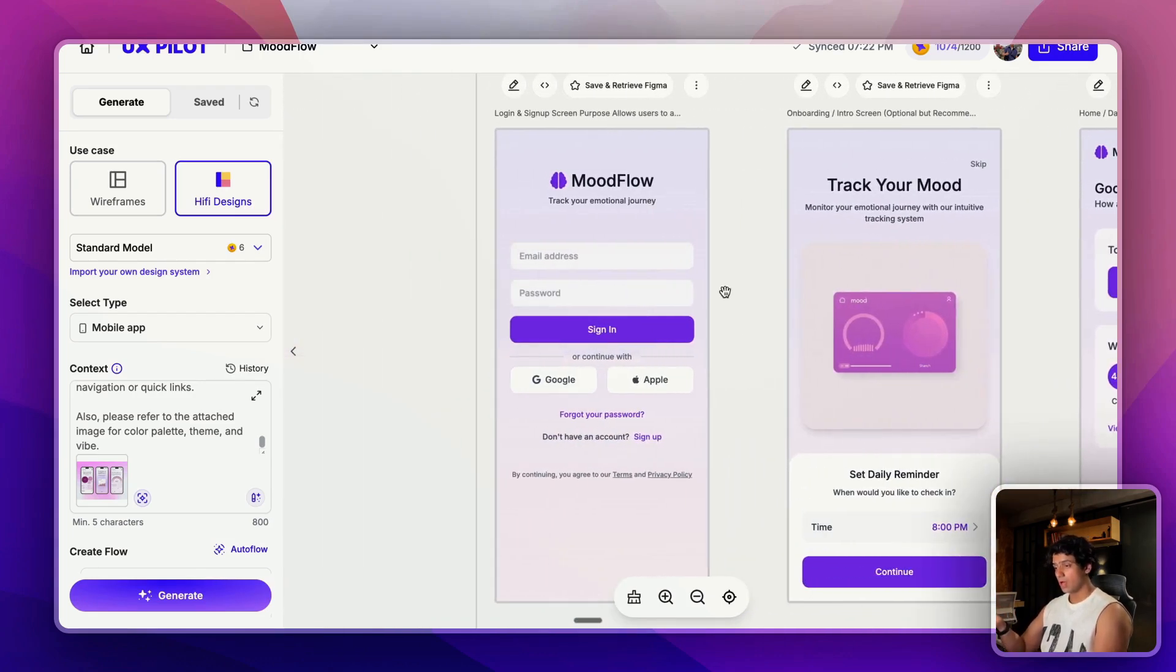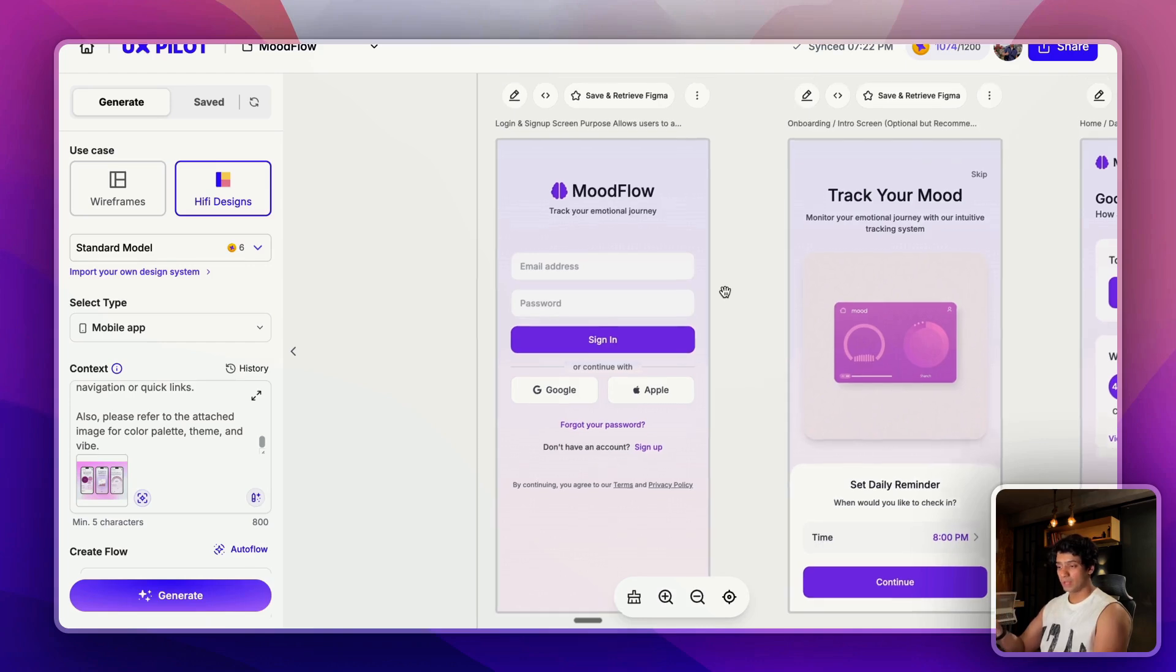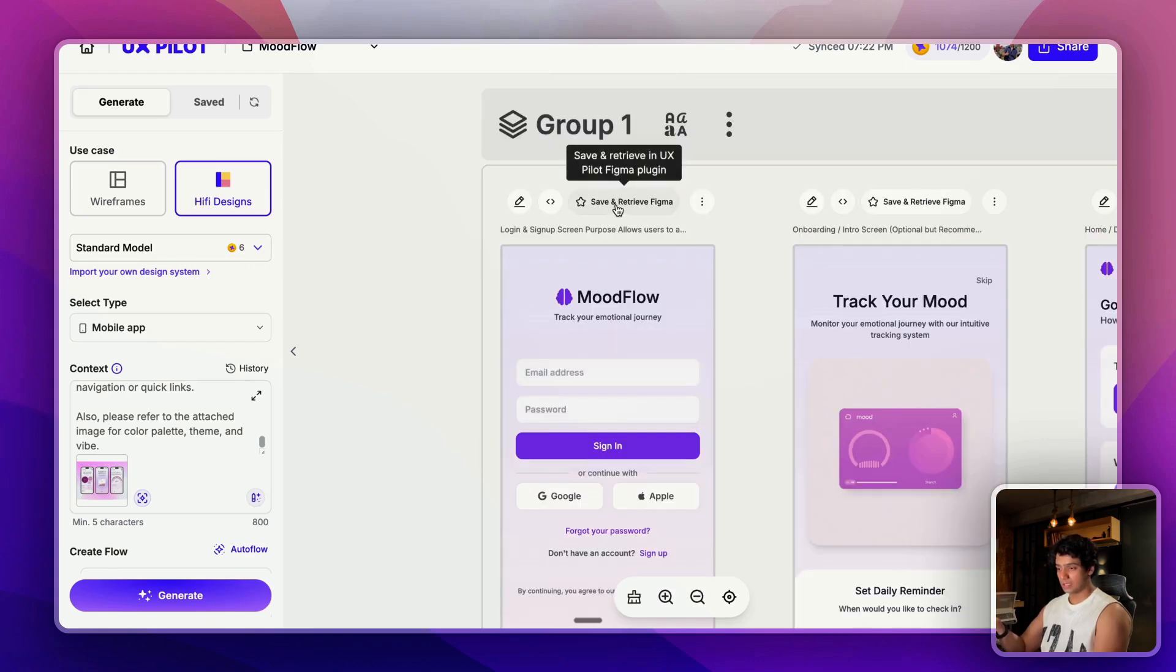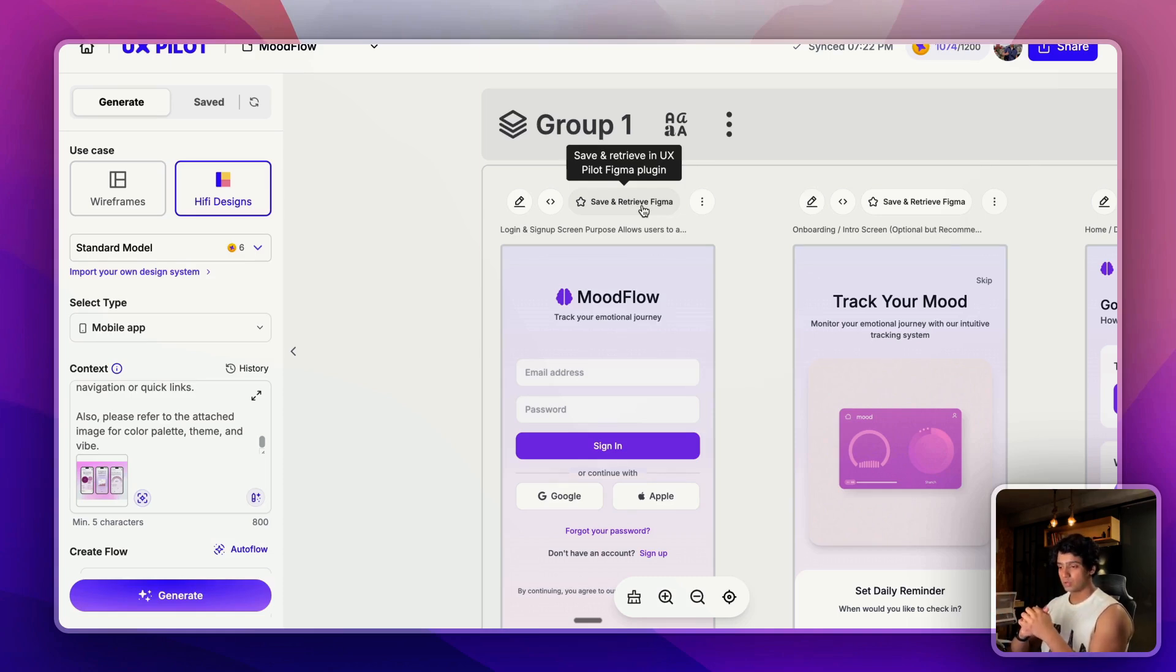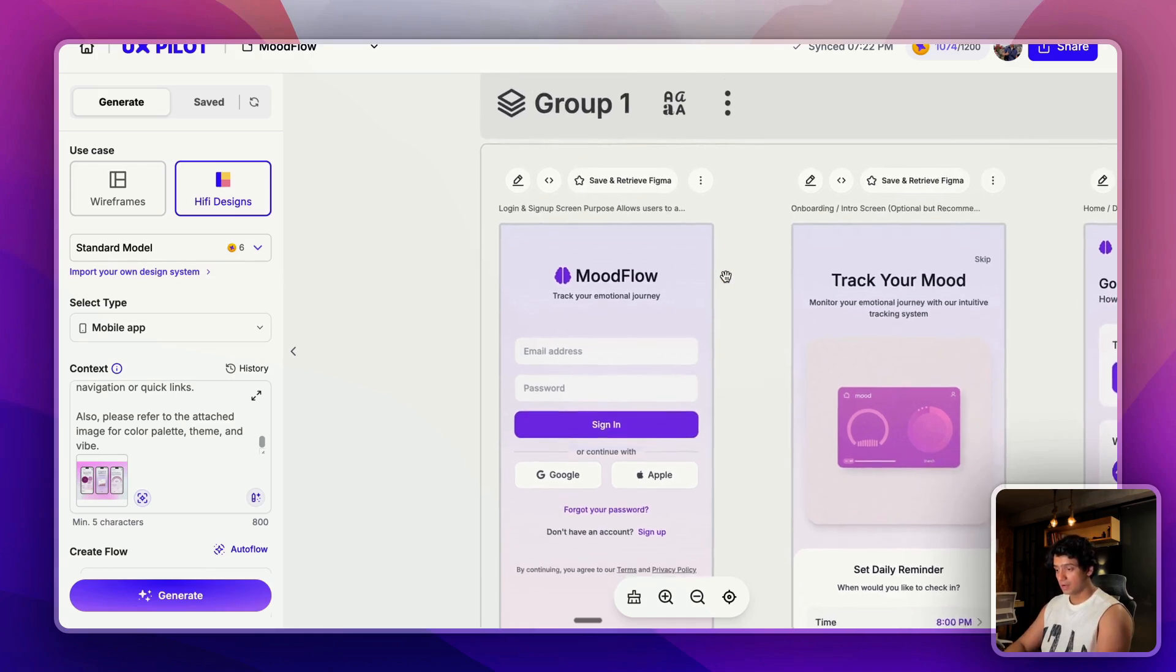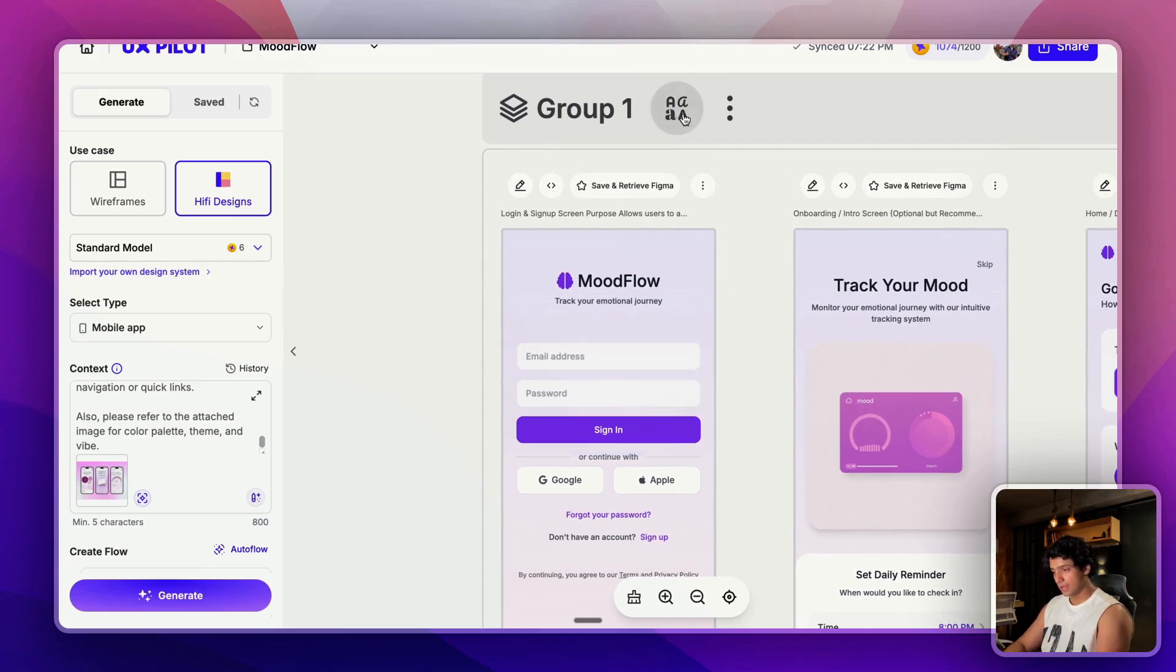Pretty happy with the first draft. I mean you can see this is the first draft and it already is so good. What you can do next is you can just click on save and retrieve Figma and you can take this design into Figma and there you can refine it further. We usually do this but for now to save time let's not go that way.